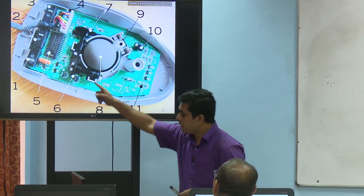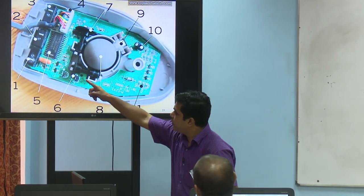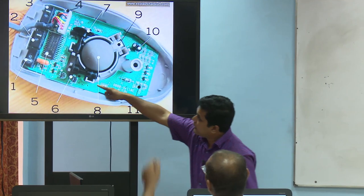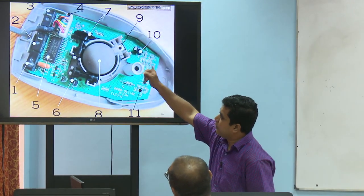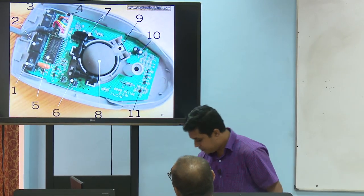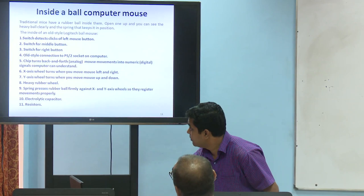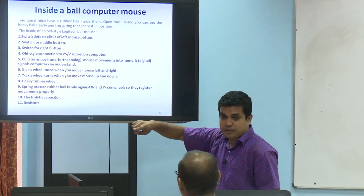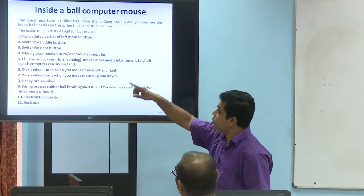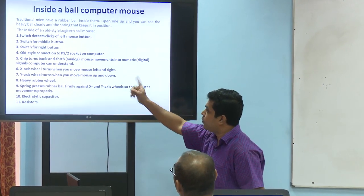Look at this portion. Number 1 is the left button. Number 3 is the right button. Number 2 is the middle button — the switch for the middle button.